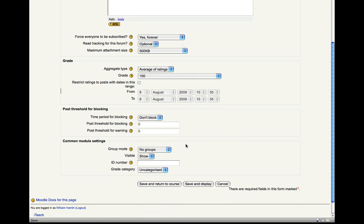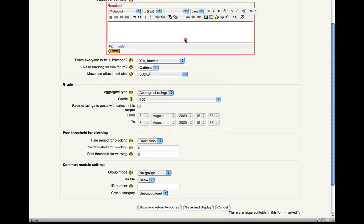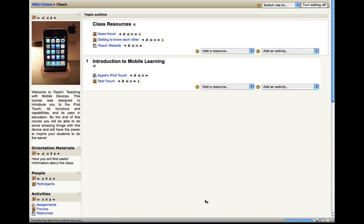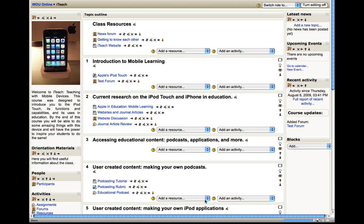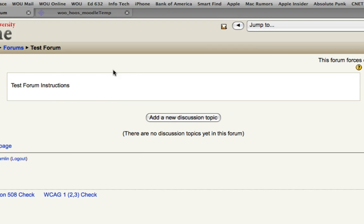So once you have adjusted your settings here, go ahead and click save and return to course. We will need to add some text here. Save and return to course. It's going to put your forum within that learning module. And if you click on your forum, here you would have your instructions for your students and then they would click add a new discussion topic. And that way they would be able to respond to those instructions and get a real discussion going.